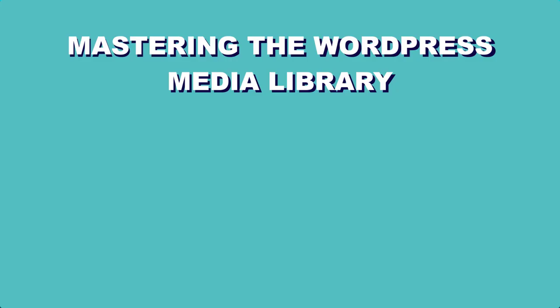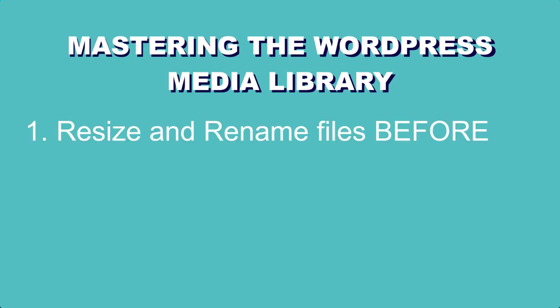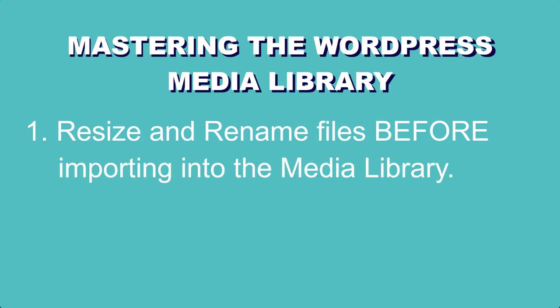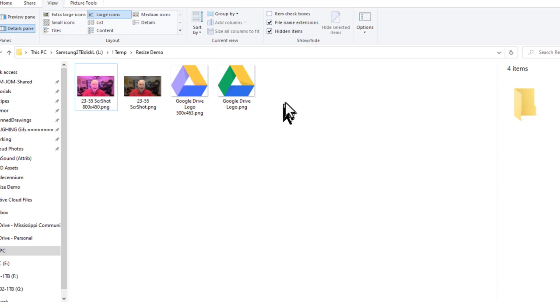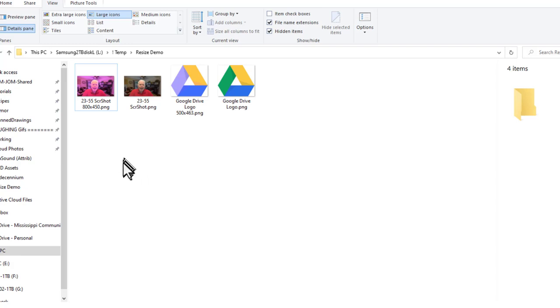Tip number one is to resize and rename all images before you bring them into WordPress. We're looking right now at my Windows Explorer window and I have two images here that we need to take a look at to see what's the difference between them. One of them of each pair is reduced in size and one of them is the original size. Let's take a look a little bit more closely at these images.